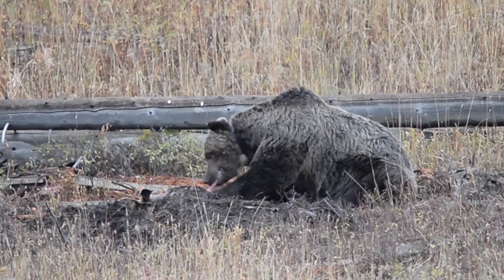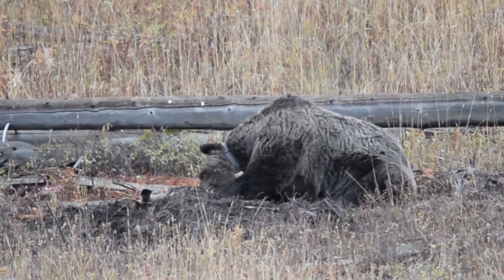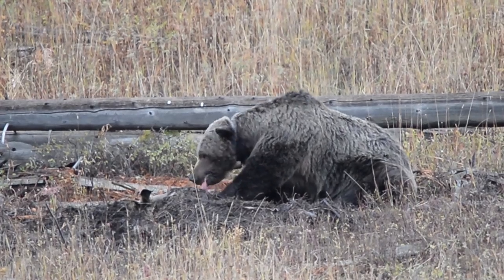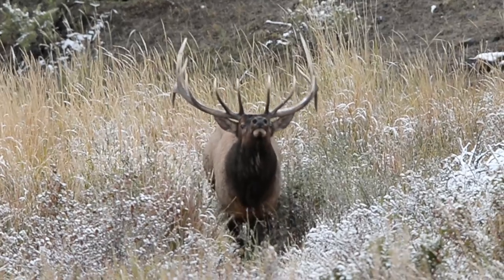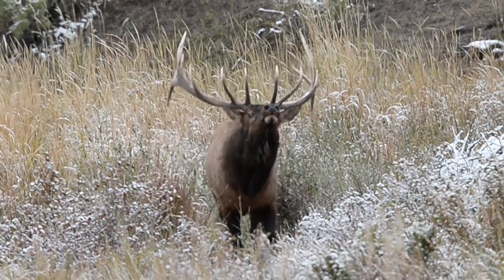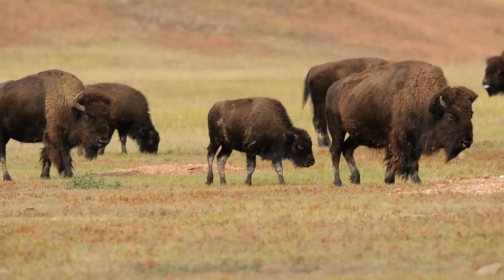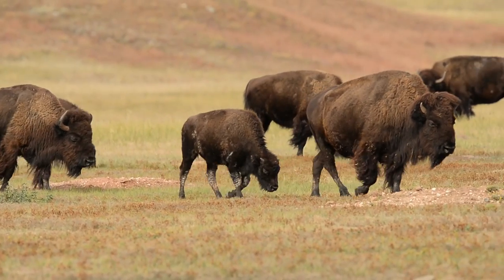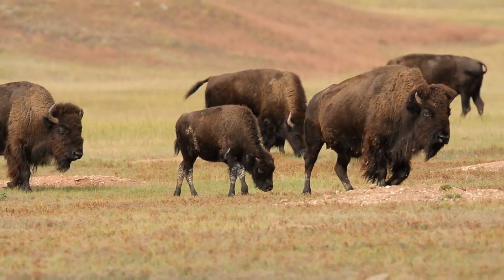Well hey there, Steve from Backcountry Gallery here. Thanks for stopping by and watching my video today. Sorry it's been a few weeks since the last video. I've been out west shooting all kinds of wildlife - bears, elk, pronghorn, prairie dogs, bison, you name it. I've had my glass pointing in their direction and you'll probably see some of that stuff in upcoming videos.